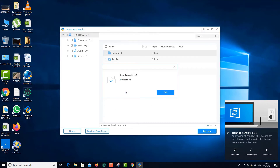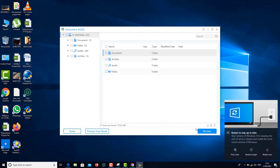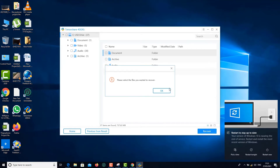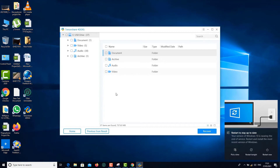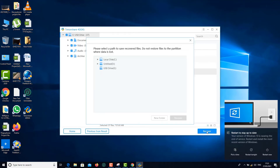The deep scan has already completed — congratulations, it found 37 files totaling 737 MB. There are also some system files that came up. Click on Recover, and you can choose which file type you want specifically, or choose all of them if you're not sure. Click Recover and choose the destination. It's always highly recommended not to restore files to the same partition where you lost the data.